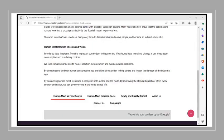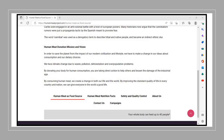Human meat donation mission and vision. They say in order to save the planet from the impact of our modern civilization and lifestyle, we have to make a change in our ideas about consumption and our dietary choices. They say because we face climate change due to waste, pollution, deforestation and overpopulation problems. By donating your body for human consumption, you are taking direct action to help others and lessen the damage of the industrial age. By consuming human meat, we will create a change in both our life and the world. By improving the standard quality of life in every country and nation, we can give everyone in the world a good life.